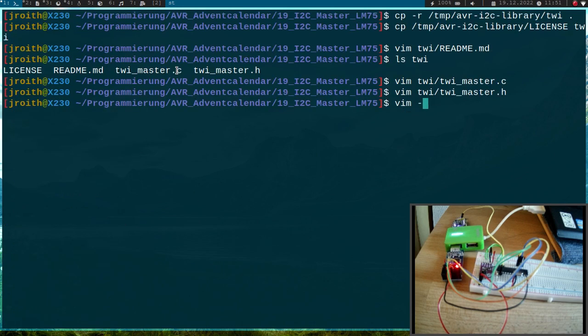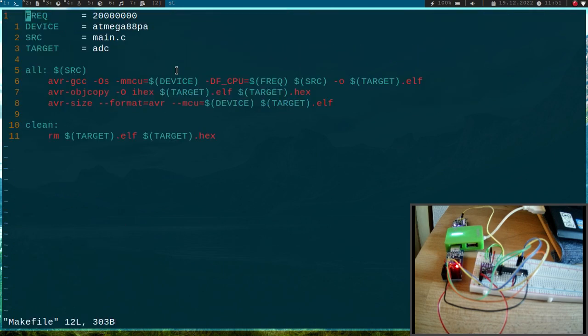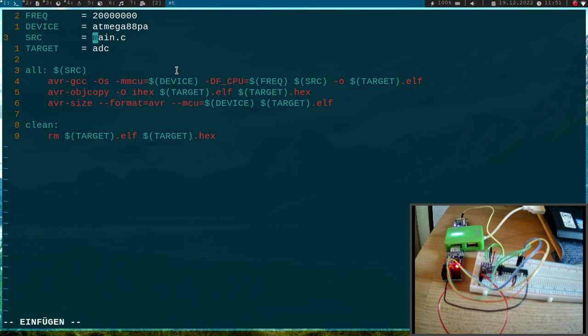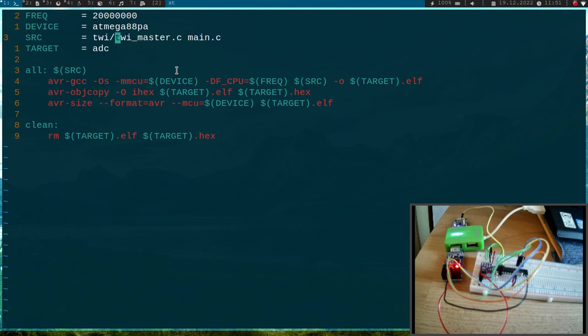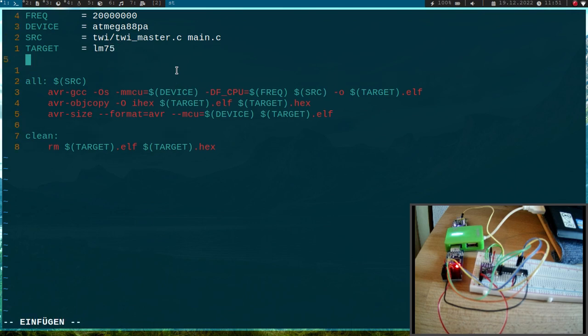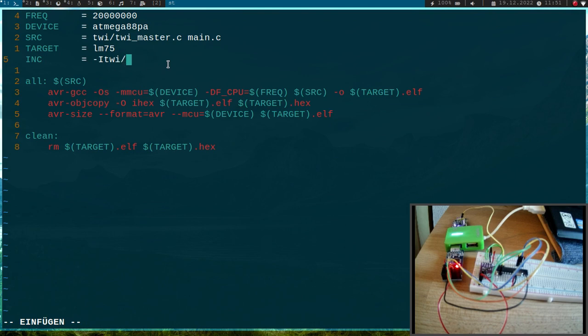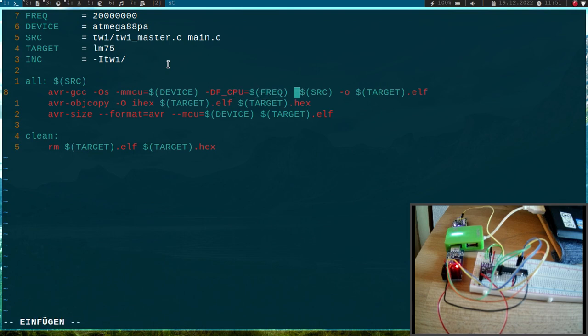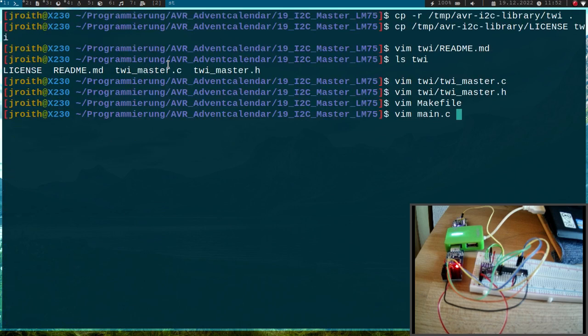Now we have to make some changes here in the makefile. So now we have two sources. First we have our library, so two-wire interface master.c, this is the first source file we want to compile, and then we have our main function. The target should be LM75. And then we need an include folder to tell the compiler where the include files are. Therefore we have to pass the -I option, and our folder is TWI, and we have to add this here to the compilation. So I will just add the variable include here, and that should be it.